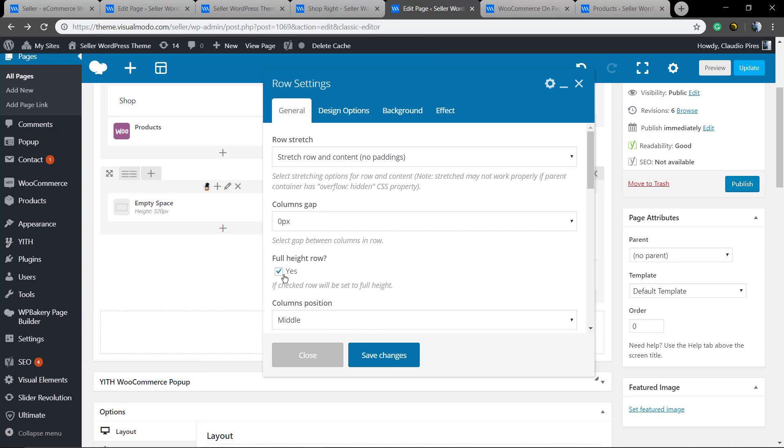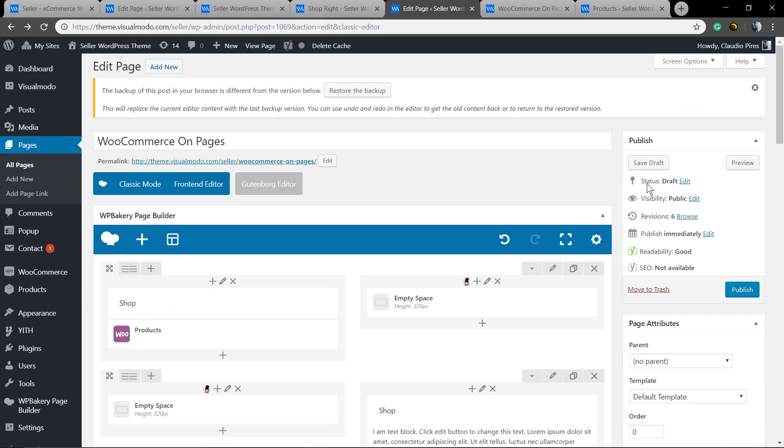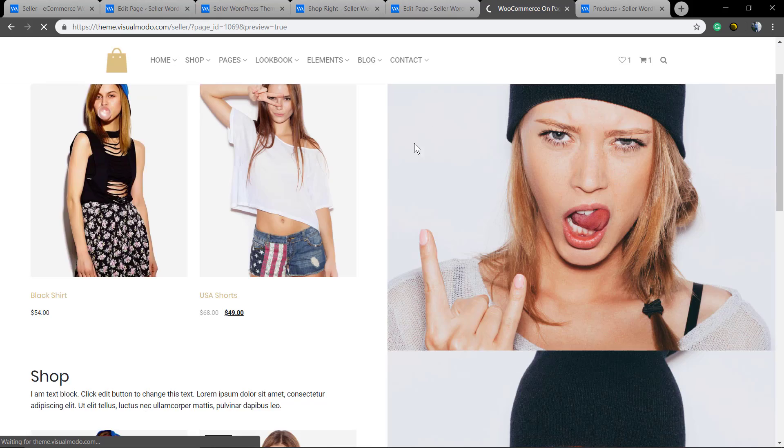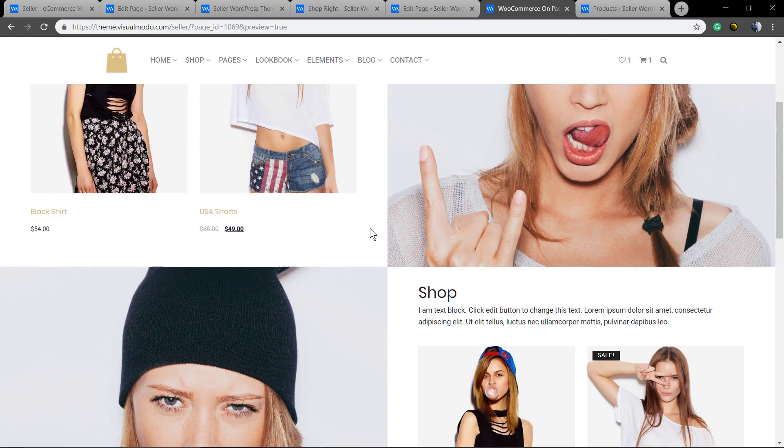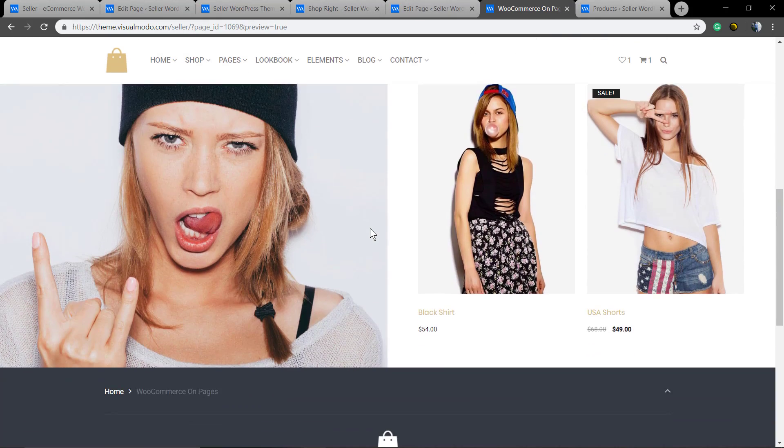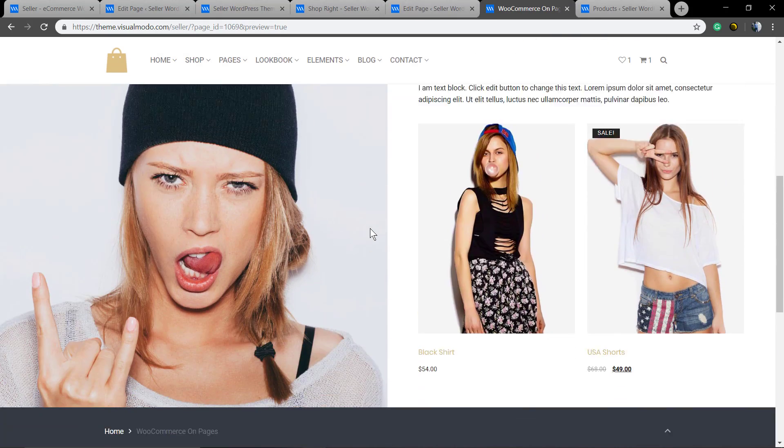Let me do the same with the second row. Remove the full height and set the equal height. Perfect.